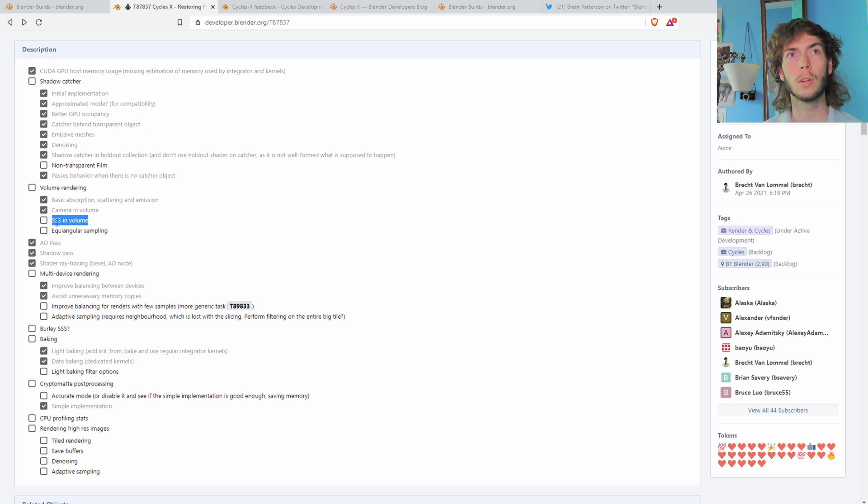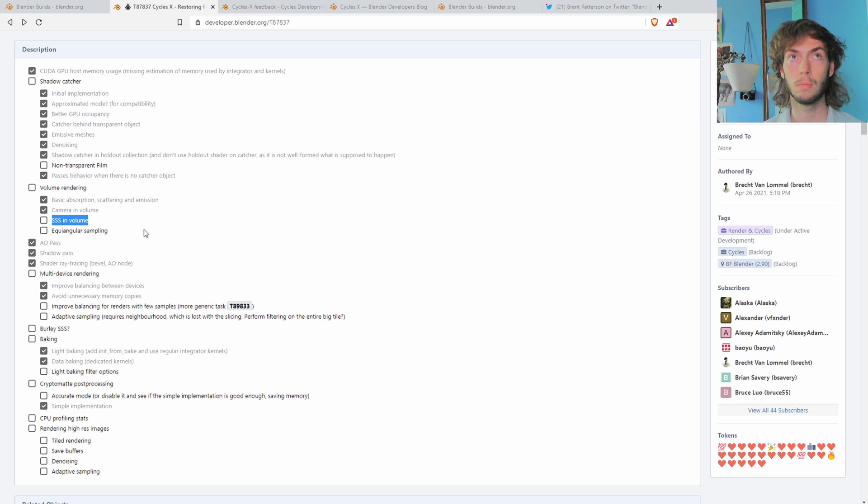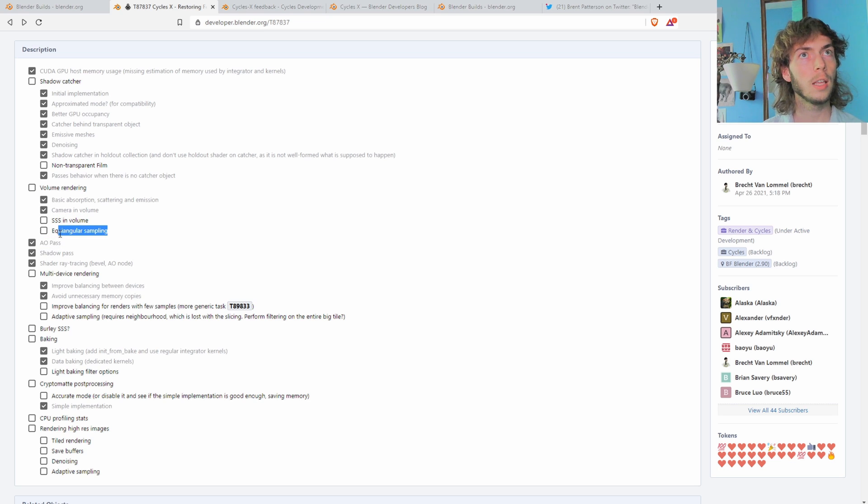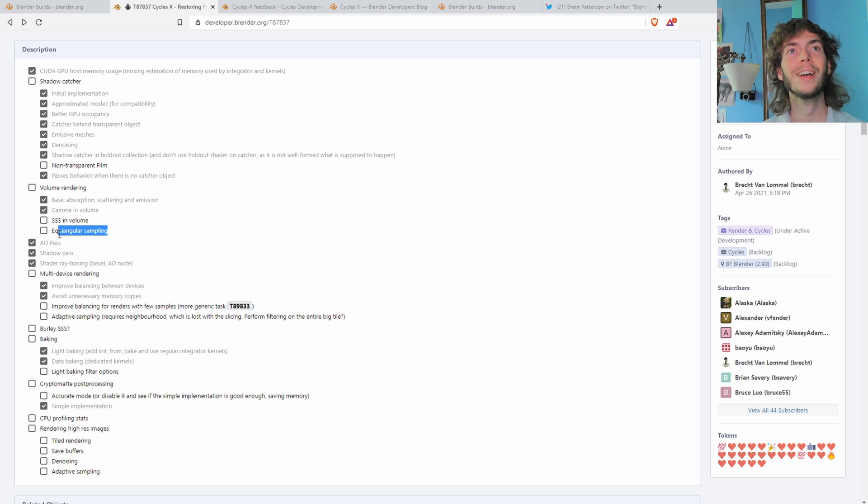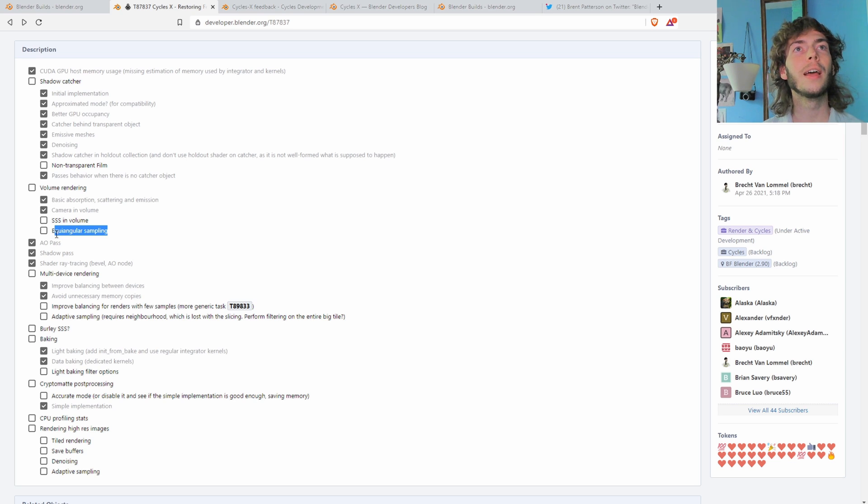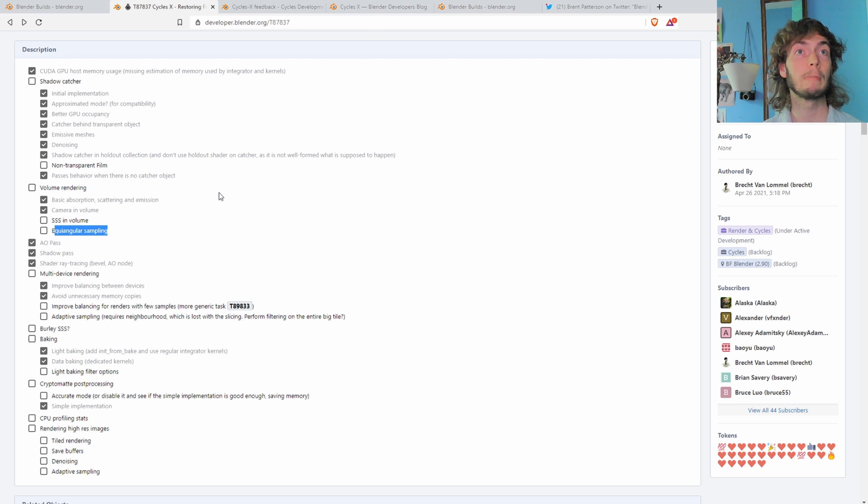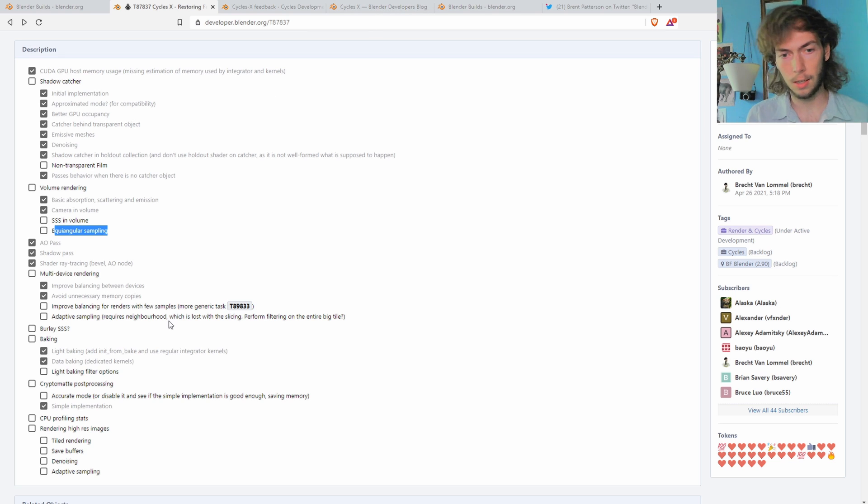I'm not too sure. I think that's screen subsurface scattering in volume. Not on the thing yet. And equiangular sampling. I have no idea what that is, but that's that.